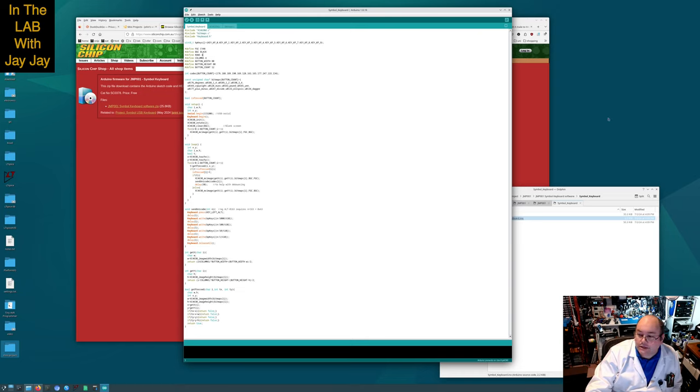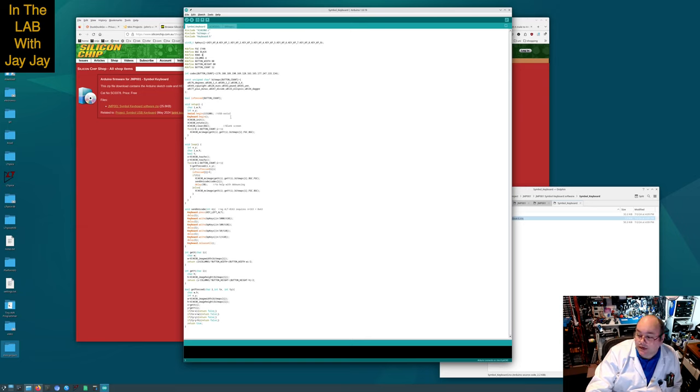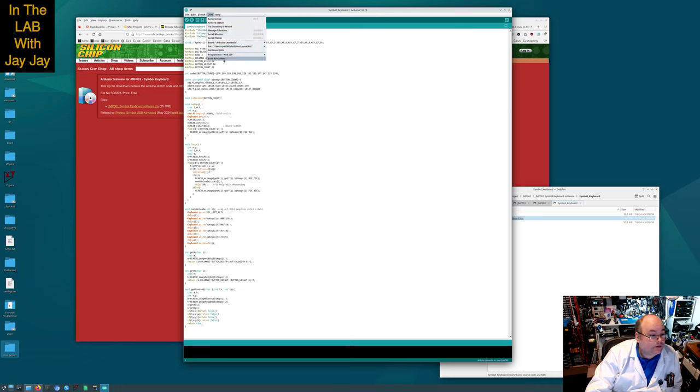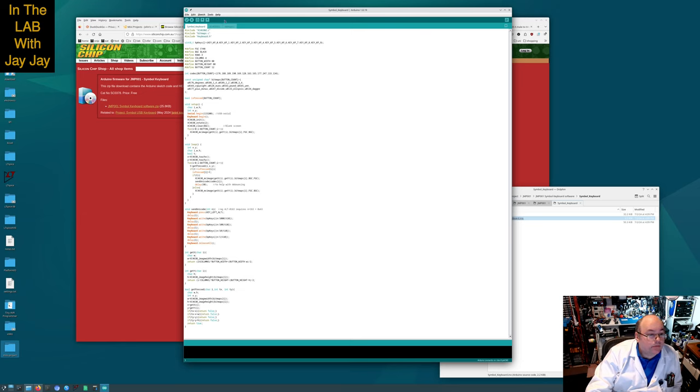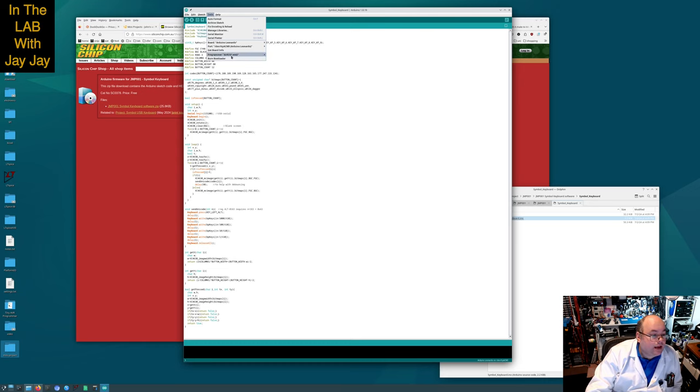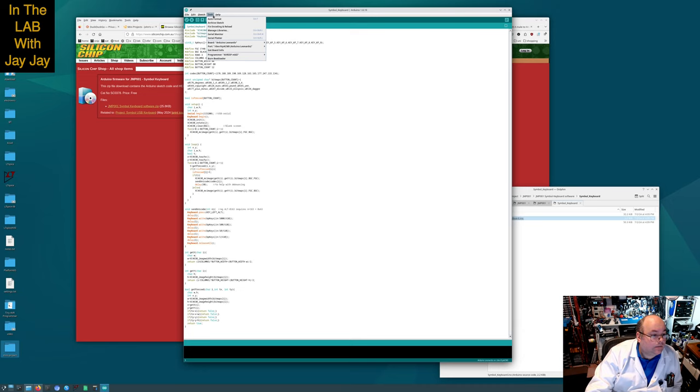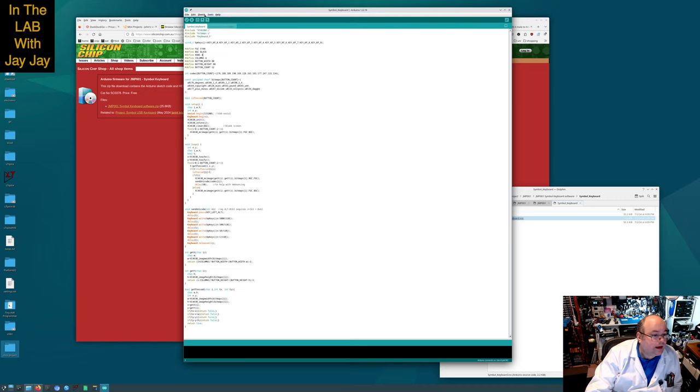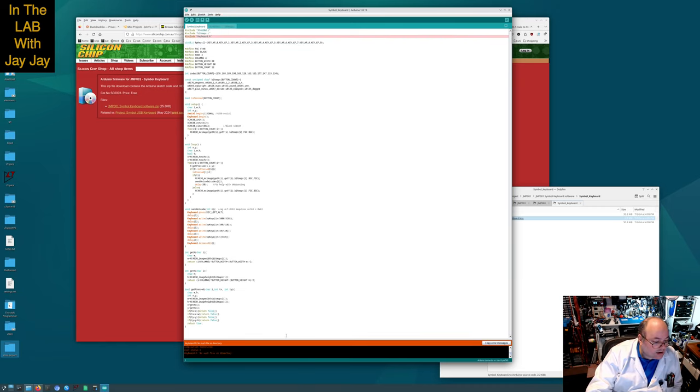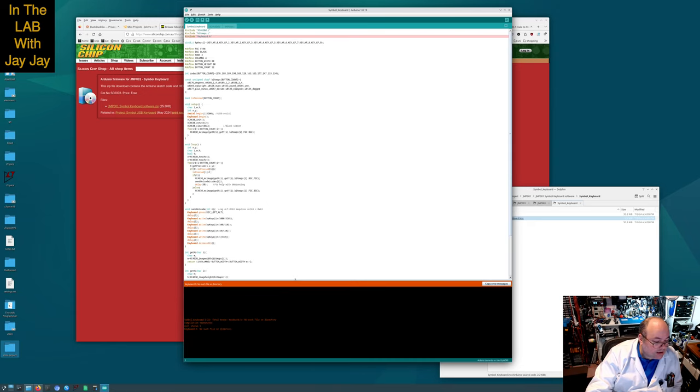So we might as well just do what it says, but apparently it doesn't matter. I think we've got the two crucial things, the board and the port, I expect those are the bits and pieces that matter. Let's compile this guy. Okay, no keyboard.h file. So there we go, so we need the keyboard.h.